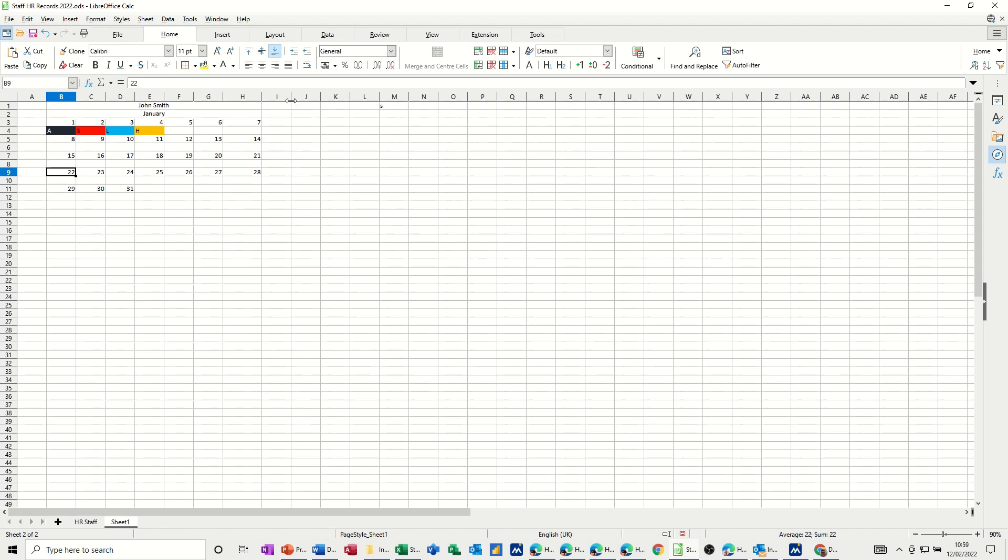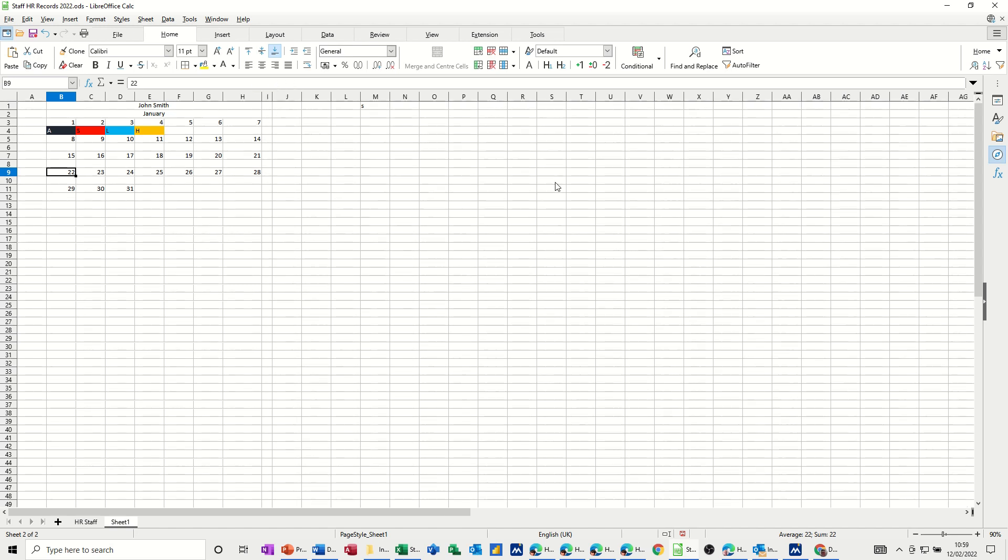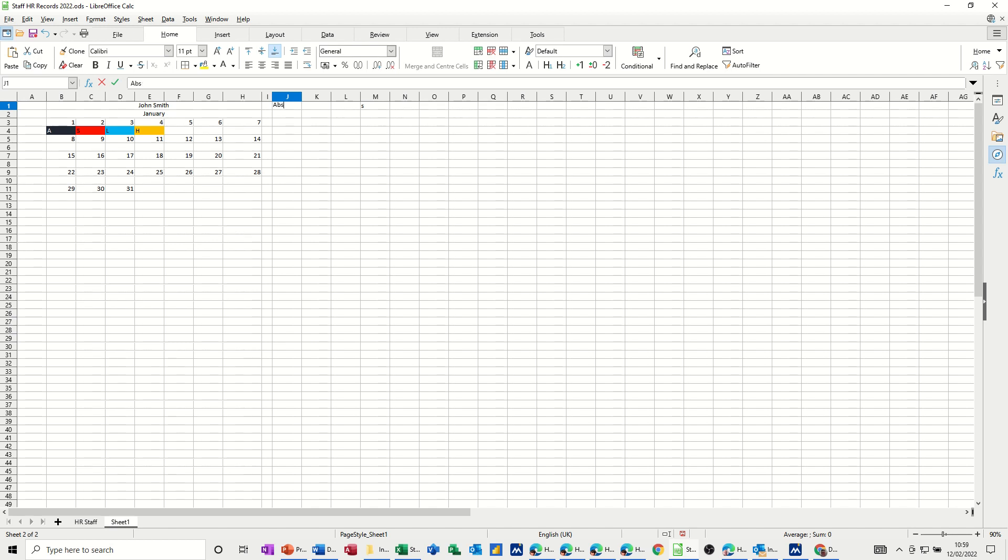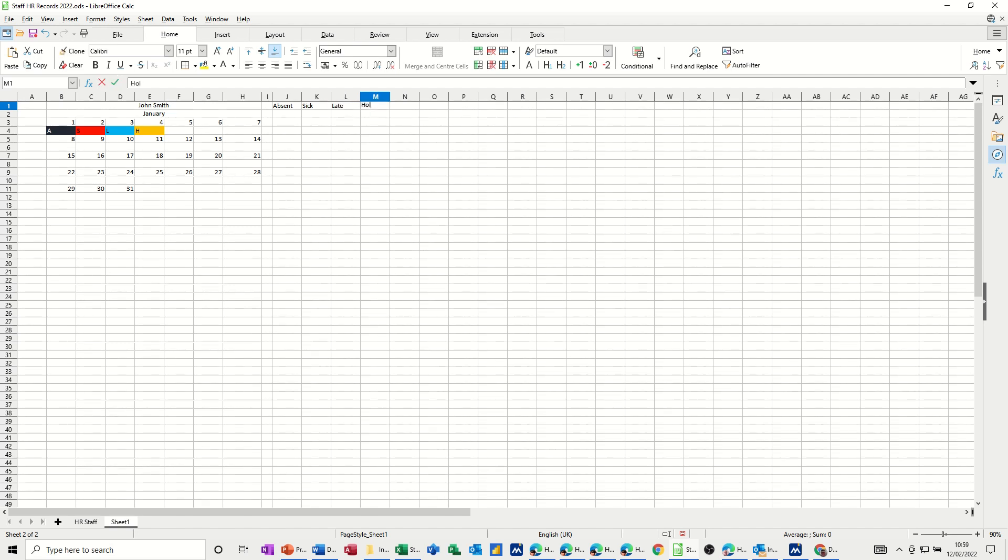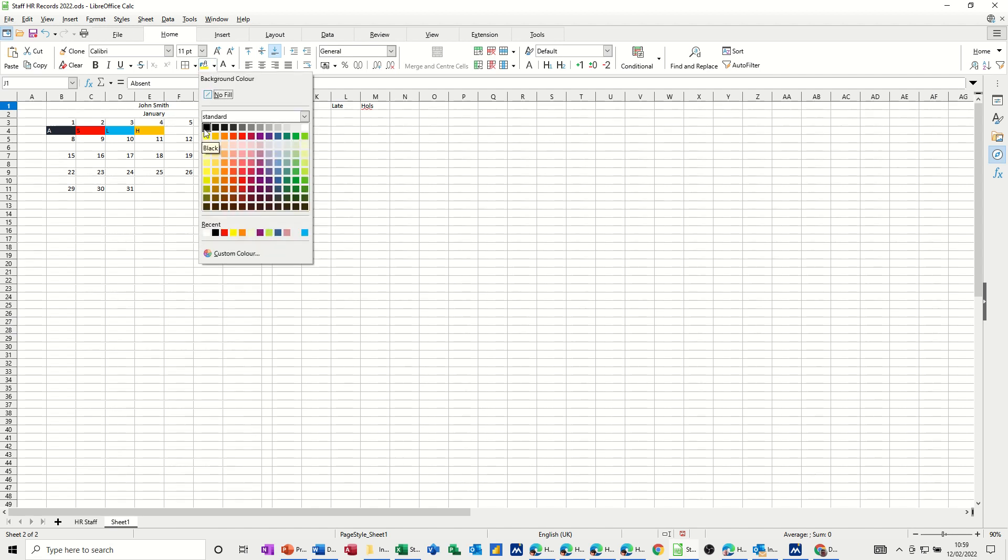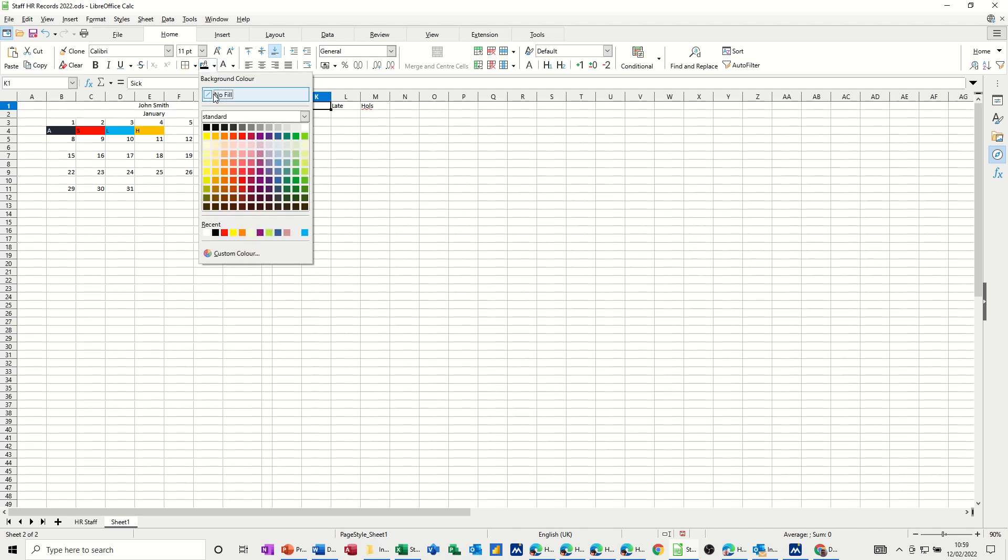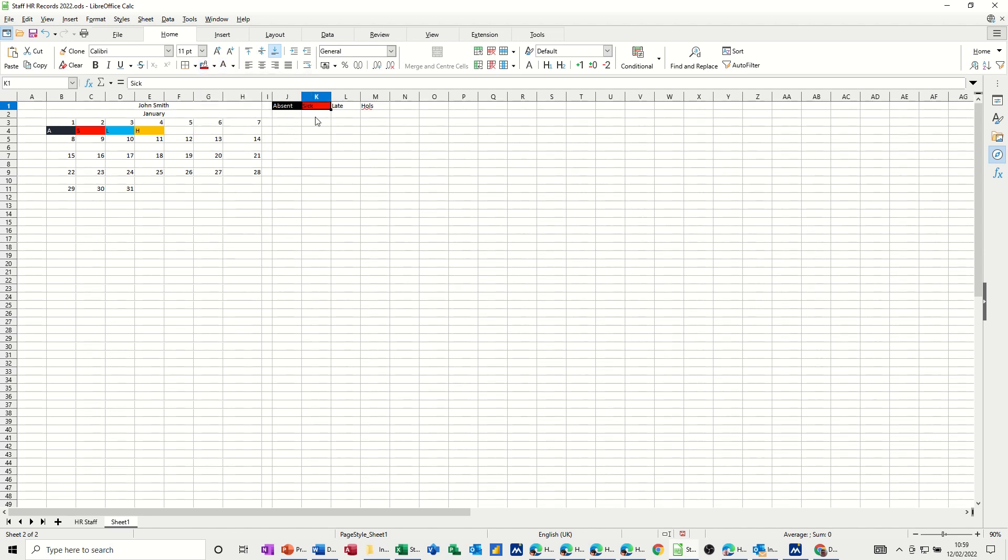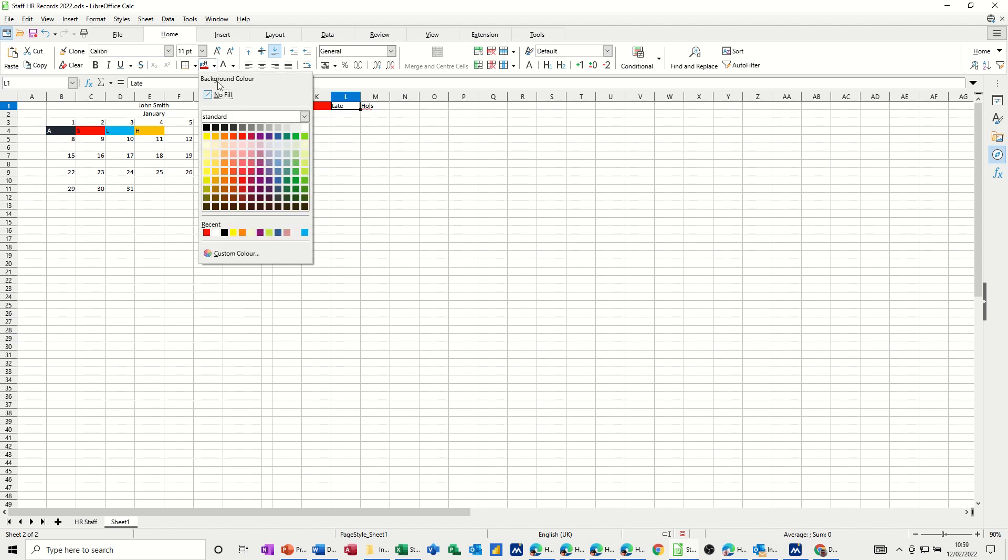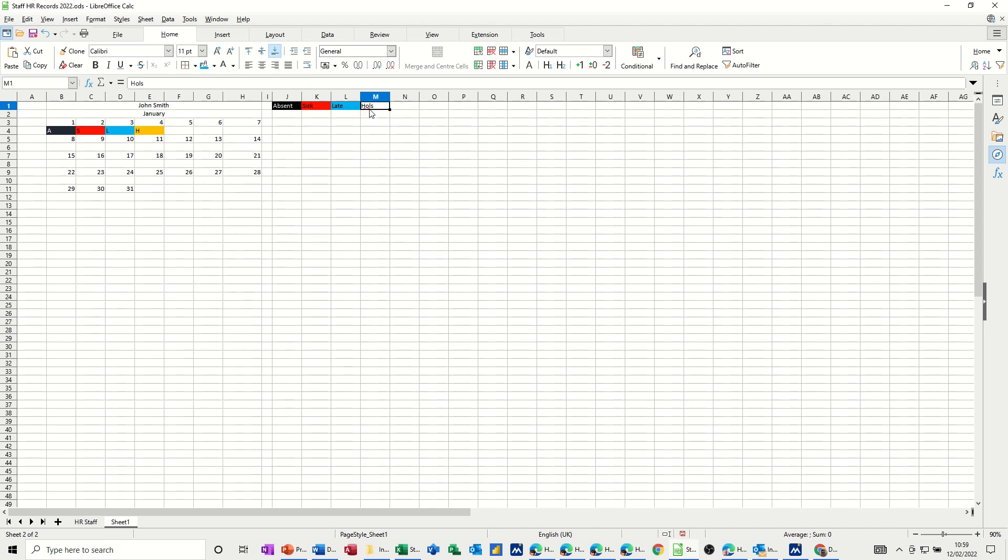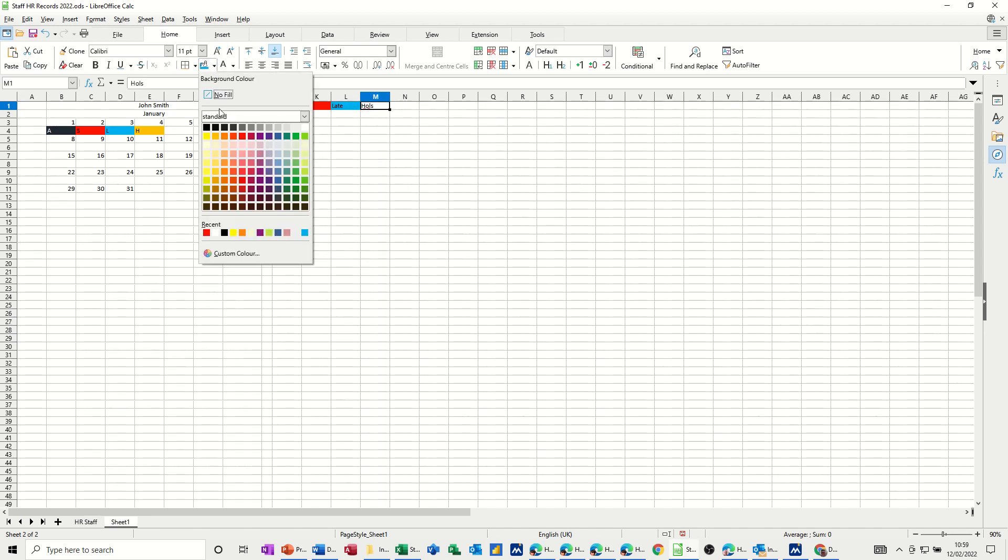Now, on the outside, I want to put a little dividing line here. I need to put some labels at the top there and color them in. So if we go absent, and then sick, then late, and then holidays, and then you can just color code those in the same as what you've got here. So absent wants to be background black, font white, sick wants to be background red, not color red. Late is going to be blue. I mean, you don't have to do this. And then holidays is going to be mustard, whatever color that is.